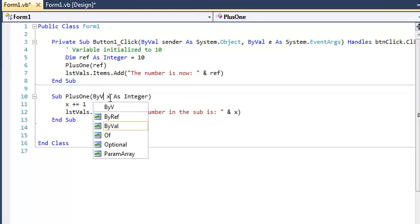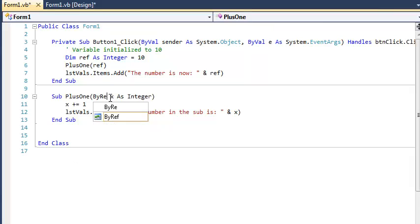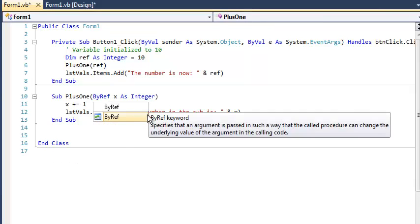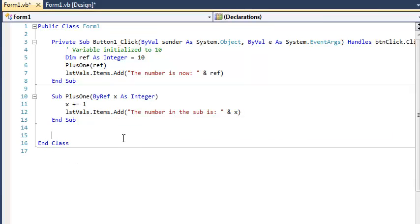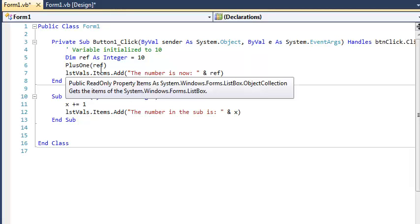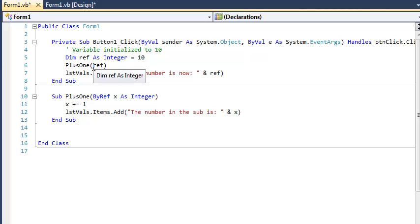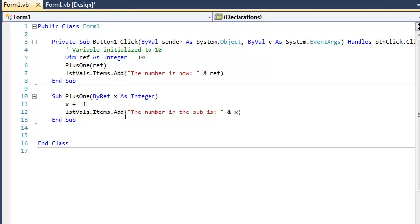Or we could have used the keyword by ref right here. So by ref means we're passing essentially the variable itself down here. And anything that happens, so this variable is 10, we're passing 10 down here. And if we add or subtract or multiply or anything we would do to it, it's going to stick. At least that's the idea.